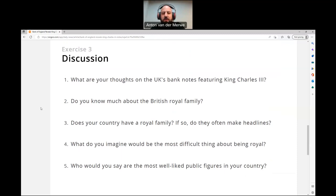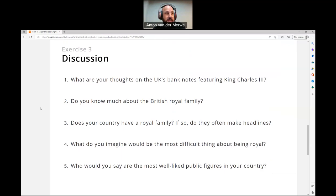They changed the national anthem from God Save the Queen to God Save the King, so they're probably going to change the money too. Although, I don't know how much cash people in the UK still use, because nowadays even here in Thailand most of the time you just use your phone to pay — you scan a QR code — and I don't really use cash that much anymore. So it might become redundant by the time King Charles passes away.